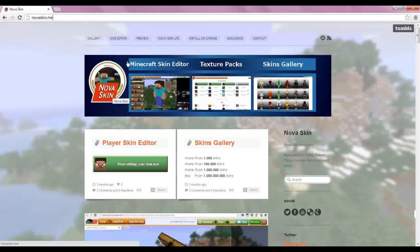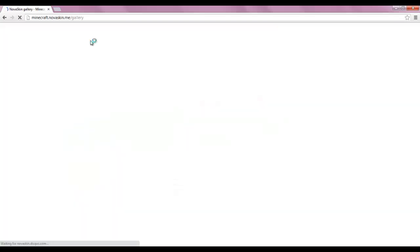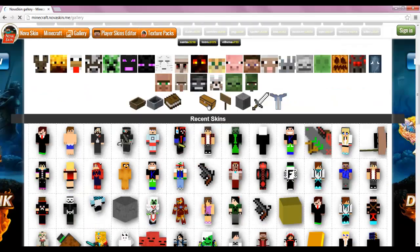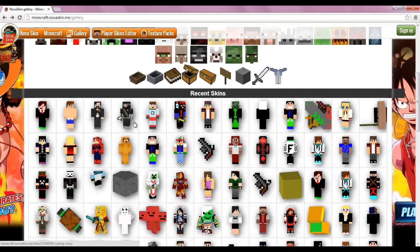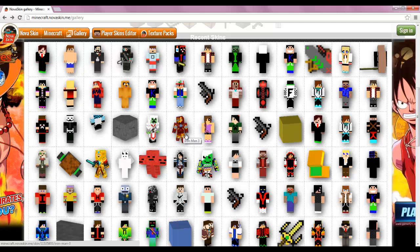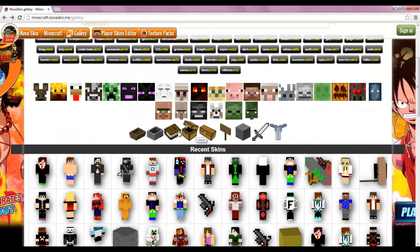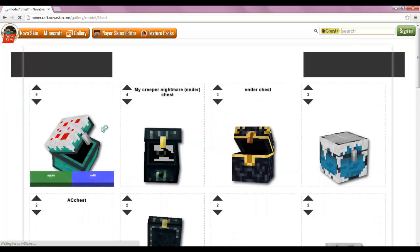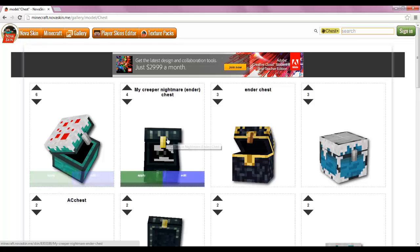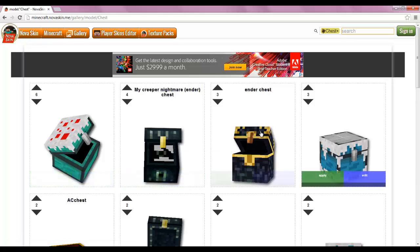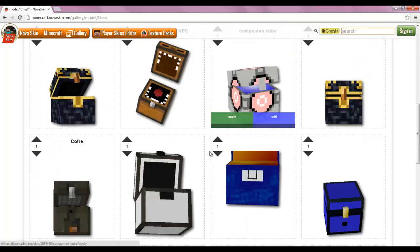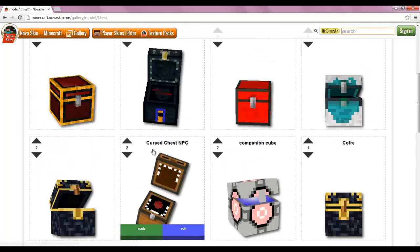So you can see up here, this is the home page. You can see it's a skin editor and a texture pack editor, and there's a skin gallery that you can download skins from. The gallery is pretty cool looking. And look at that — Iron Man 3! You can see chests — look at that cool cake chest, my creeper nightmare, ender chest. These are some cool chests, that's pretty awesome — companion cube.